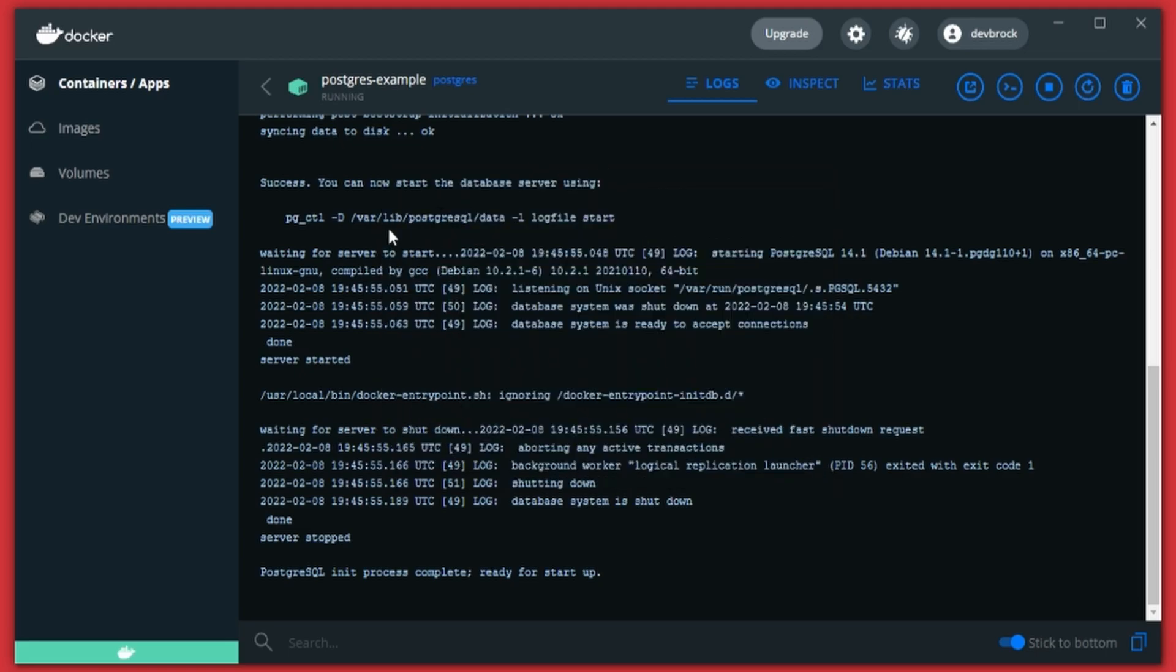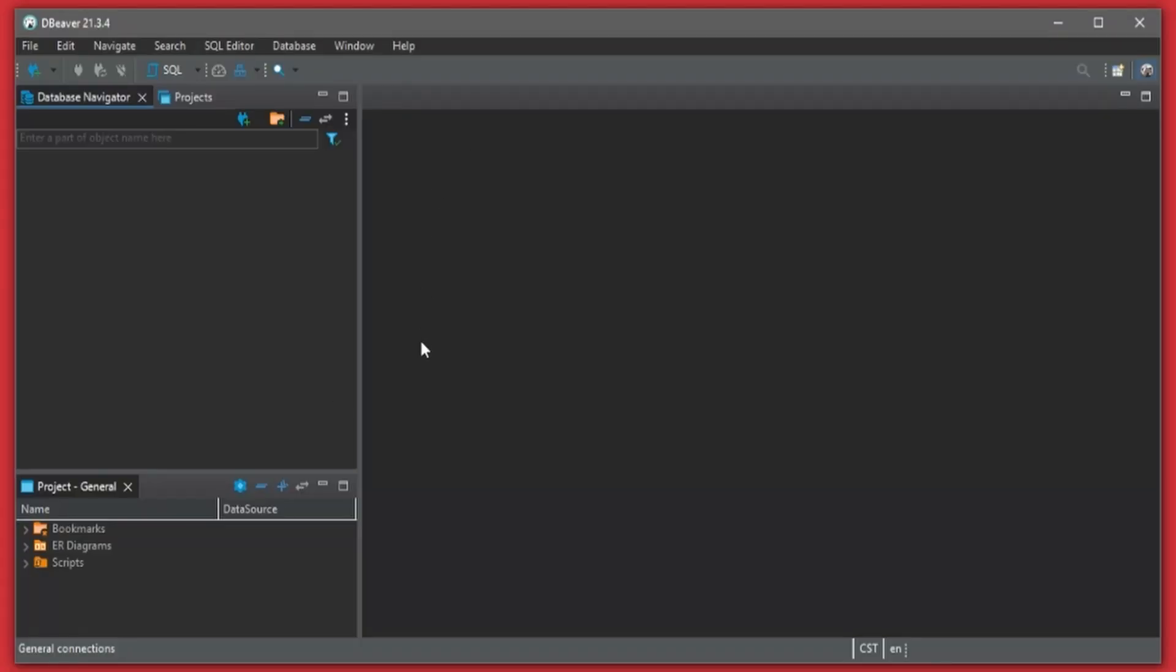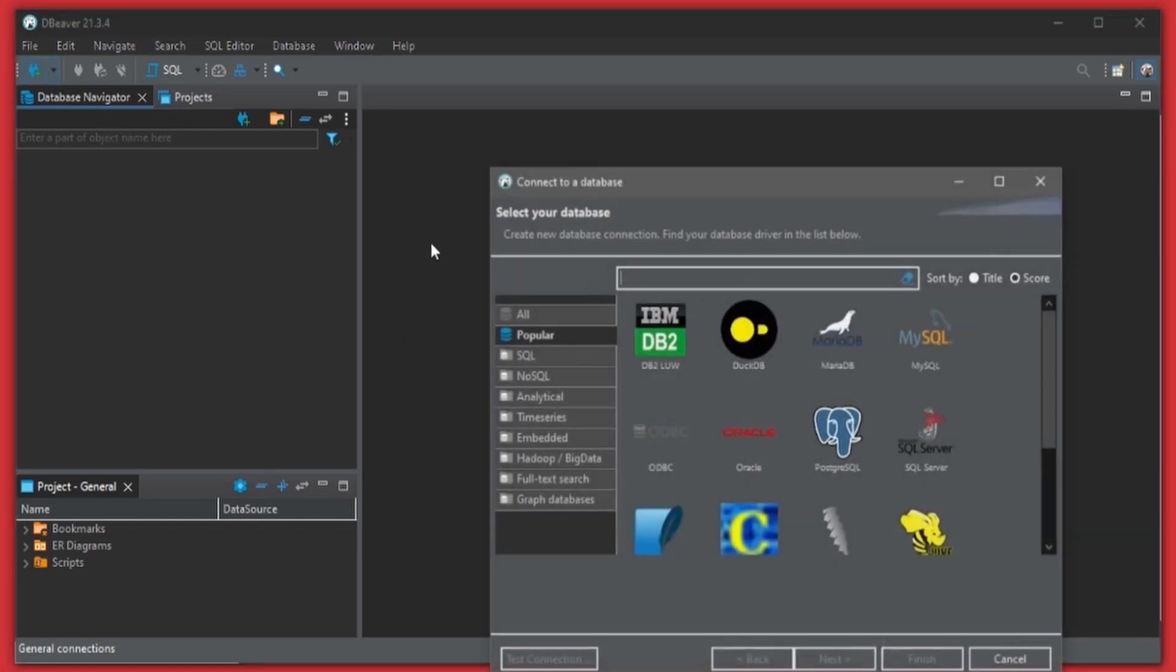I'll go ahead and exit out of this and then I'll open up DBeaver, which is my SQL client of choice. The same process can be used for DataGrip or pgAdmin or whatever client you want to use.